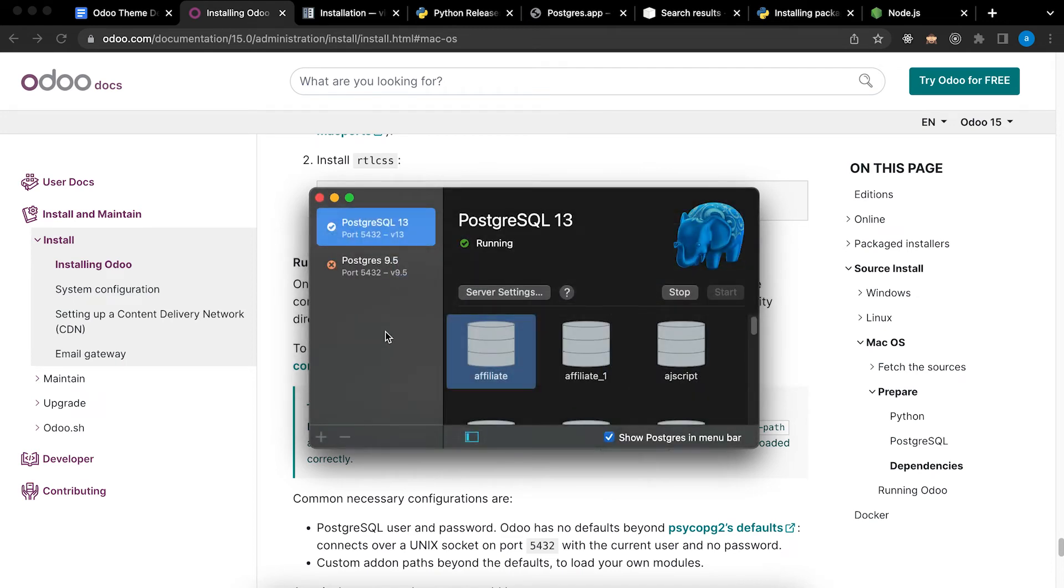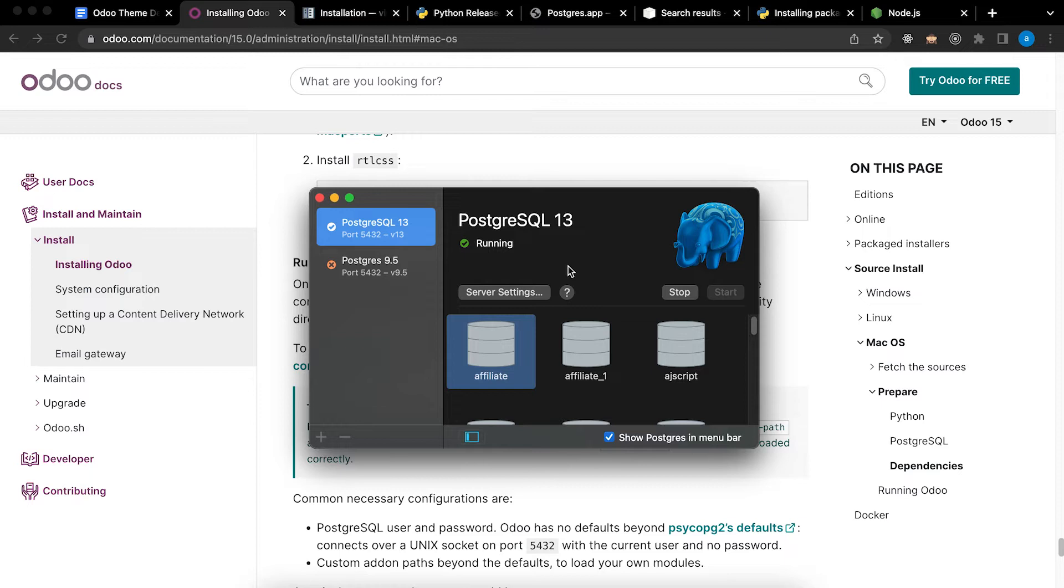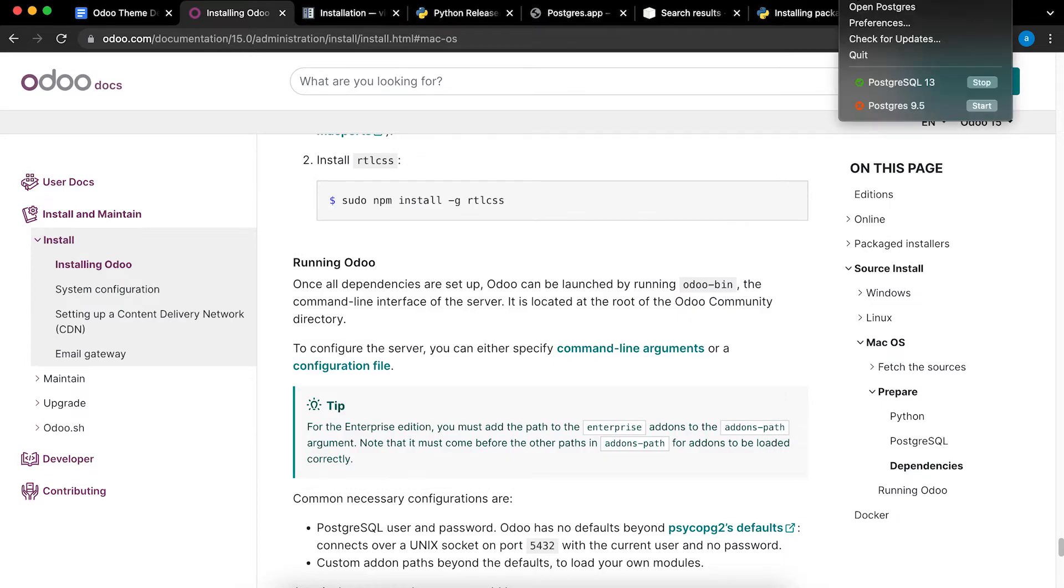But here I already installed version 13. If you want to stop, click stop. If you want to start, click start. You can also see this status here.